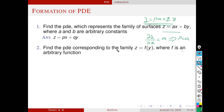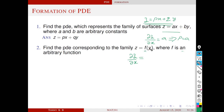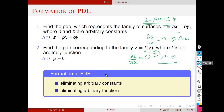Consider the second problem: find the PDE corresponding to the family z = f(y), where f is an arbitrary function. To find the corresponding PDE, we eliminate the arbitrary function f. Since the right-hand side is a function of y alone, we differentiate with respect to x, giving ∂z/∂x = 0, i.e., p = 0. So we can form PDEs in two different ways: one by eliminating arbitrary constants, and the other by eliminating arbitrary functions.